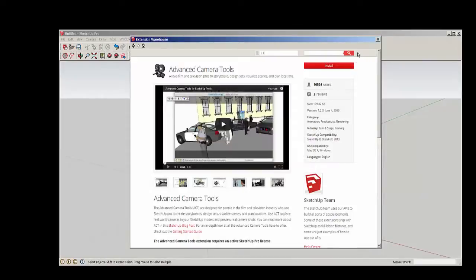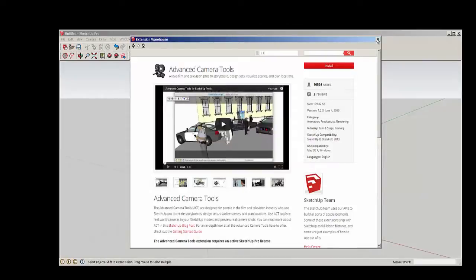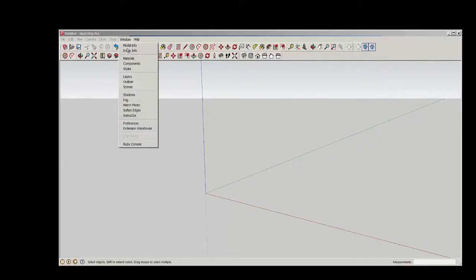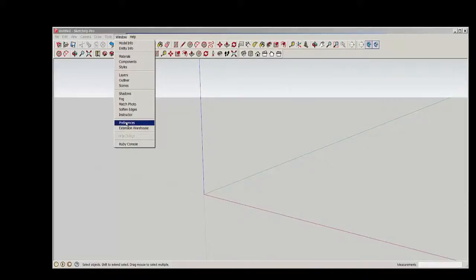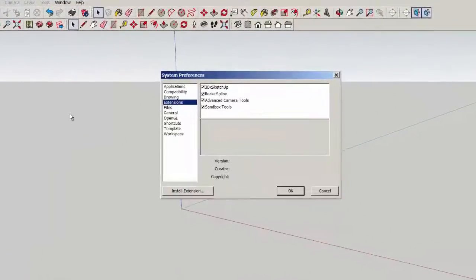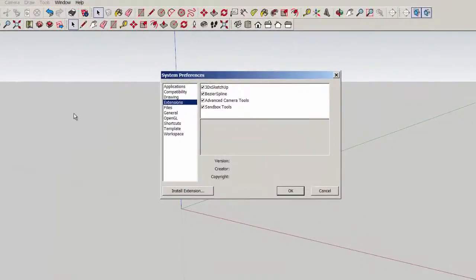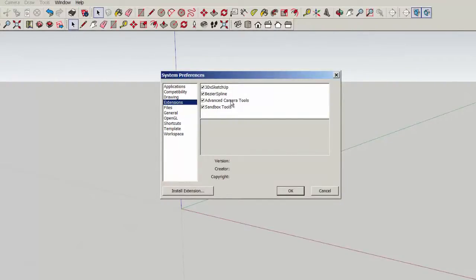Now, finding the extension isn't always that easy because its toolbar doesn't always automatically pop up. You'll want to go to Window, Preferences, Extensions, and see if it shows up here and that it's clicked. We can see Advanced Camera Tools did indeed show up, and it is activated.